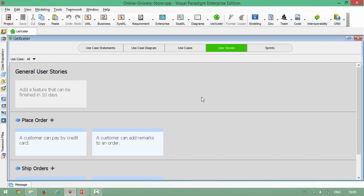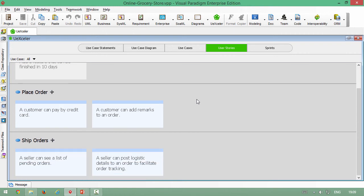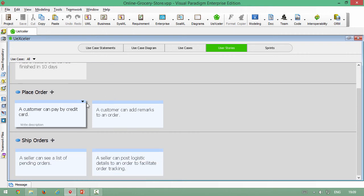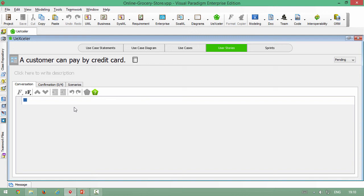Then you can see all the user stories of the project. And then you can select the user story and click the top right corner control and open the user story. Then you will see the user story is shown up.